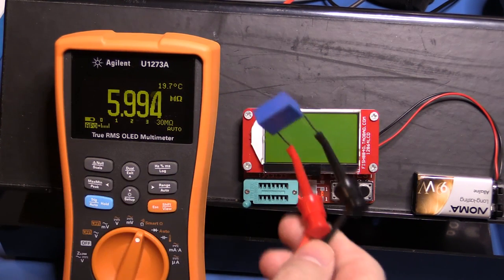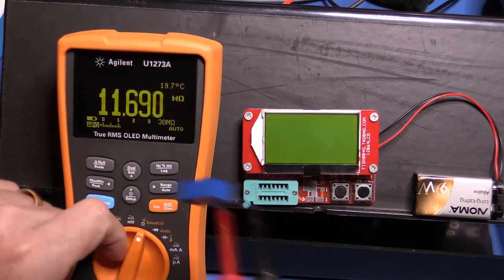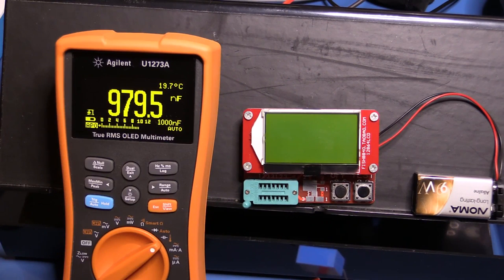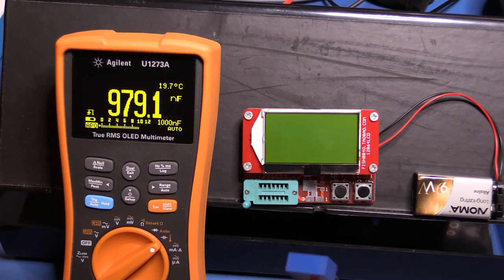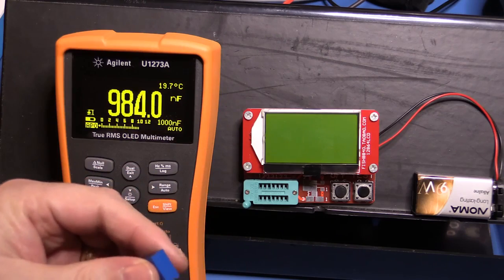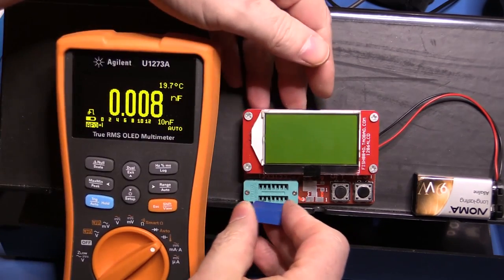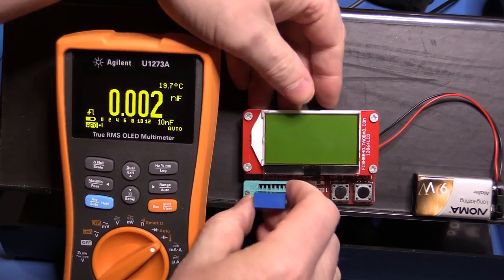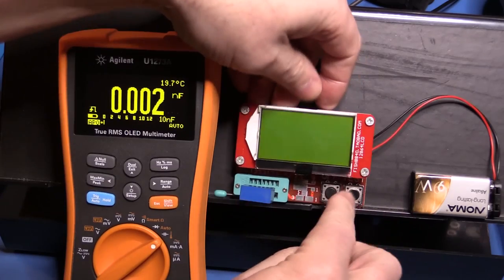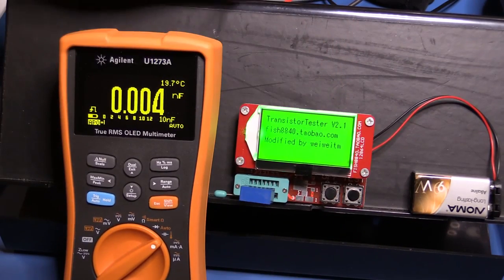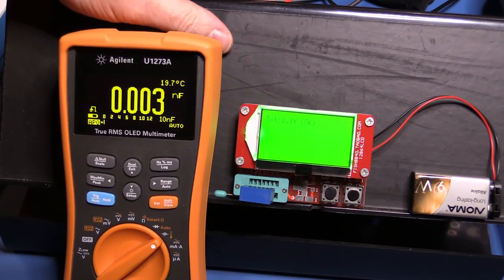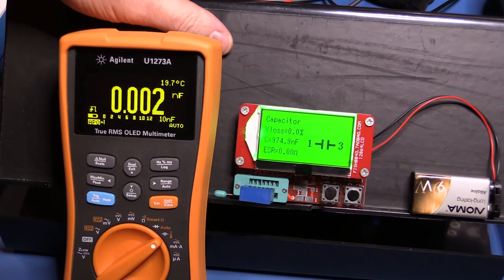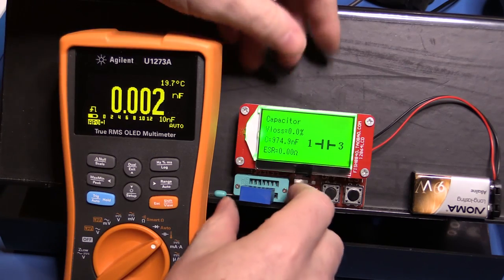So let's take that off and we'll connect it to the Agilent on capacitance and see what it makes of it. All right so it's just hooked on a couple of leads here. Let's switch to capacitance and 979 nanofarads. Our tester was reading I believe 974. So yeah they're very very close to each other.